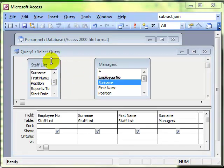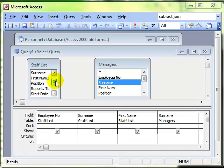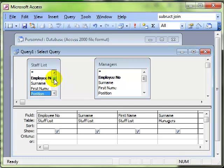Now you'll notice we haven't yet got a join between the staff list table and the second instance of the staff list table. So let's create that now, and we do simply by clicking and dragging as we do any other link.